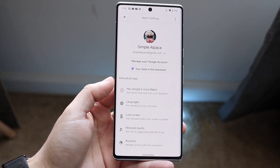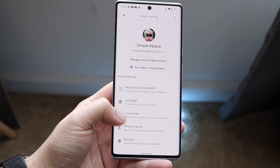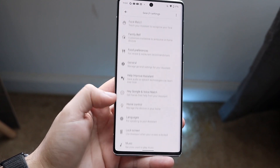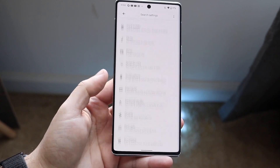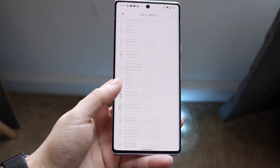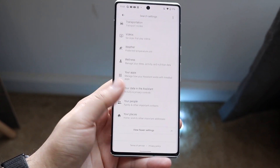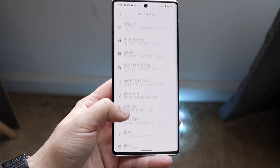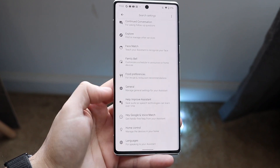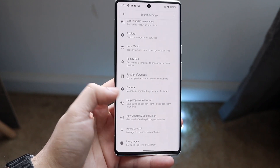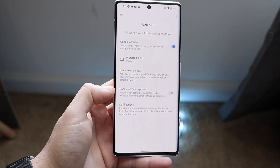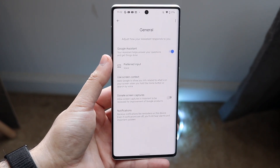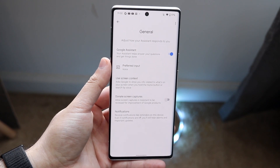Hopefully you're following along. Now you want to scroll down until you see General — you can skip pretty much all of this stuff until you see General. Right up here is your General setting. Click there and right up top you'll see the Google Assistant icon.